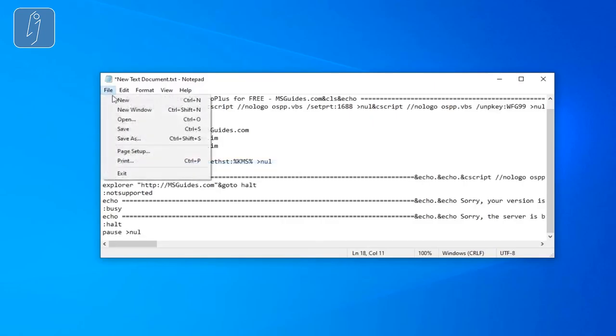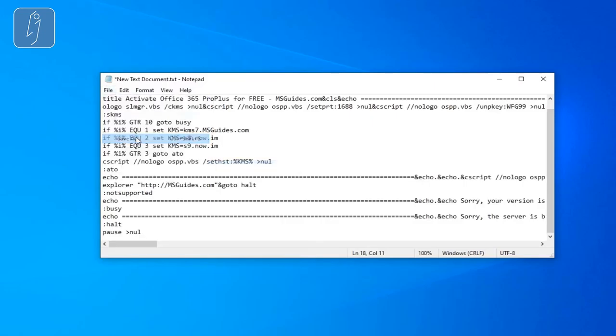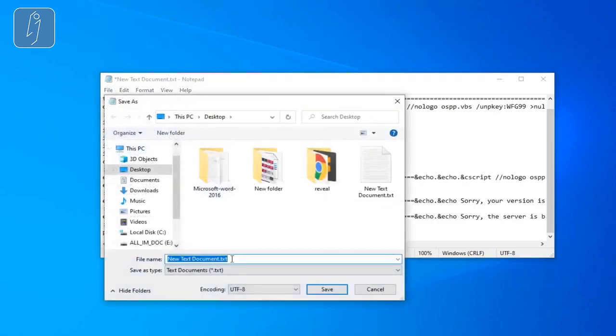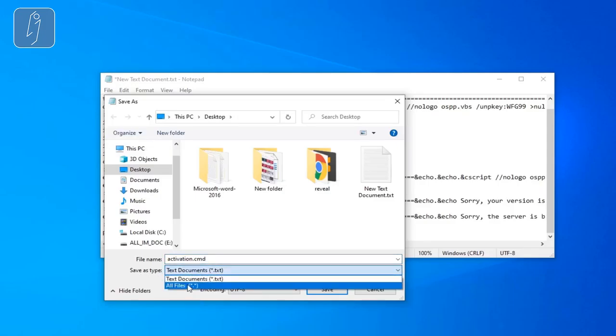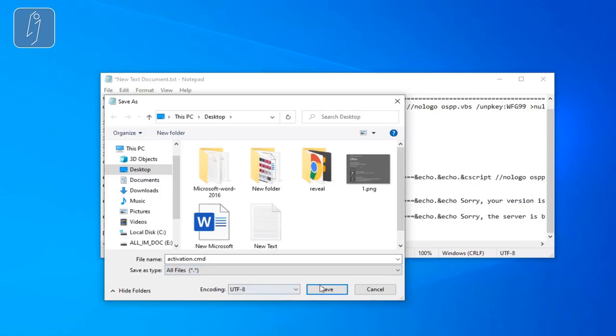Go to your desktop, create a new text document, open it, paste the text in it. Then go to file and save it as any name you want. I'll go with activation dot CMD, and it stands for command.